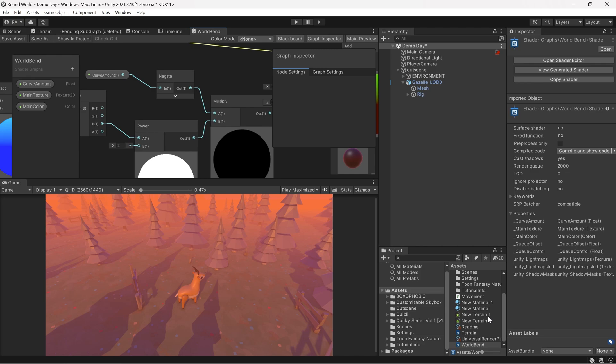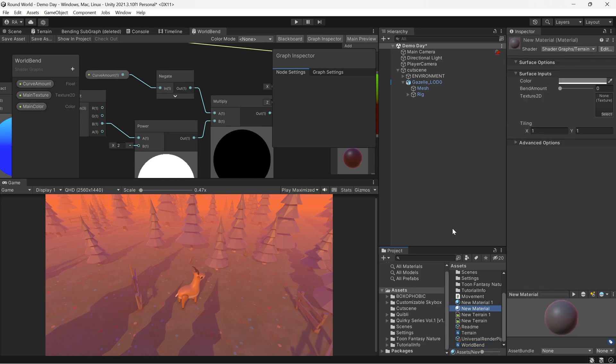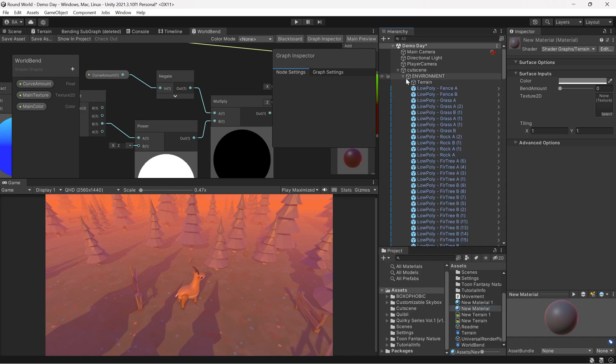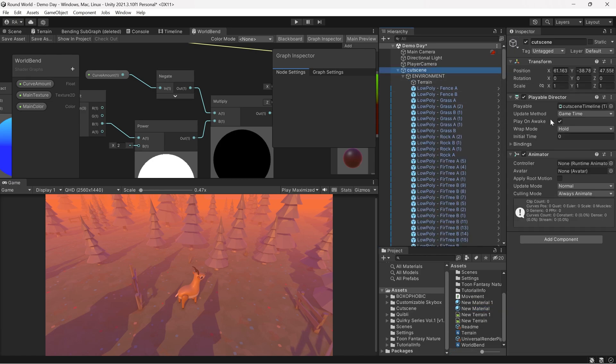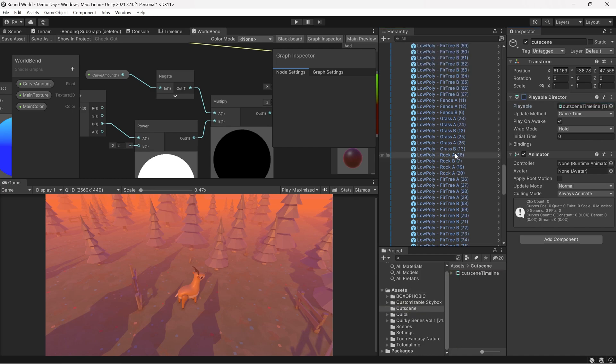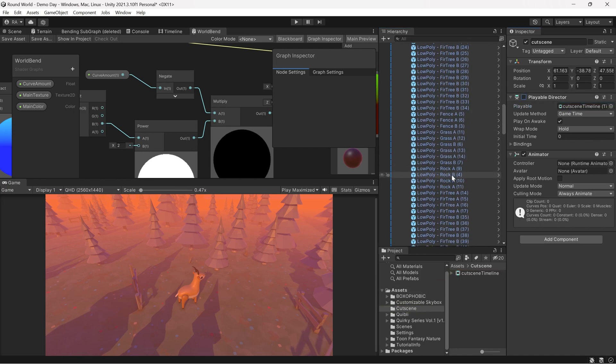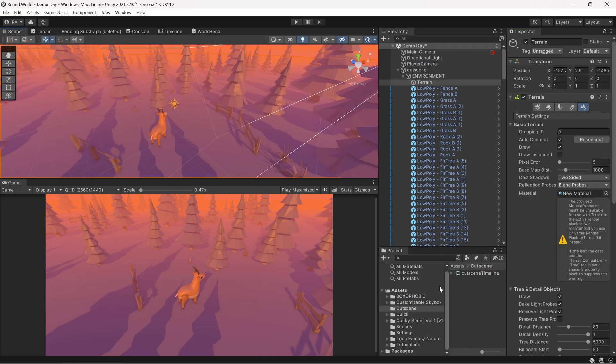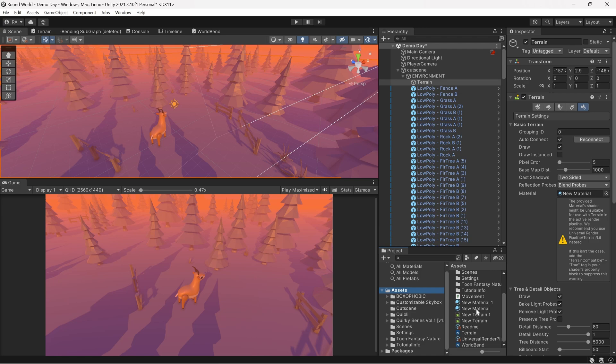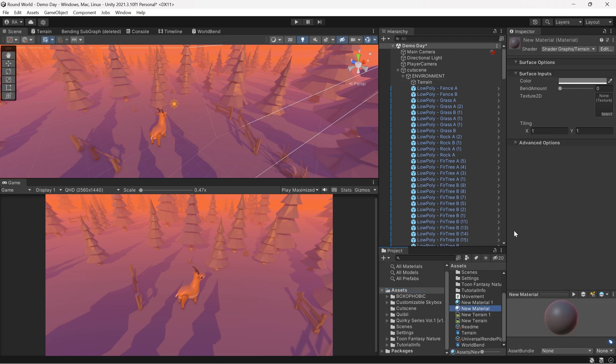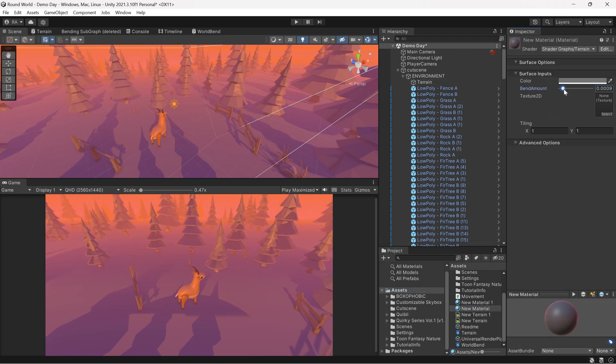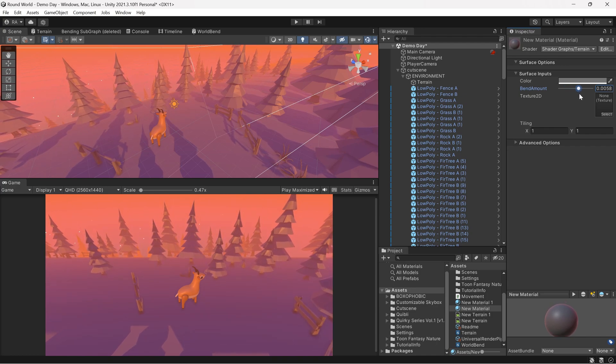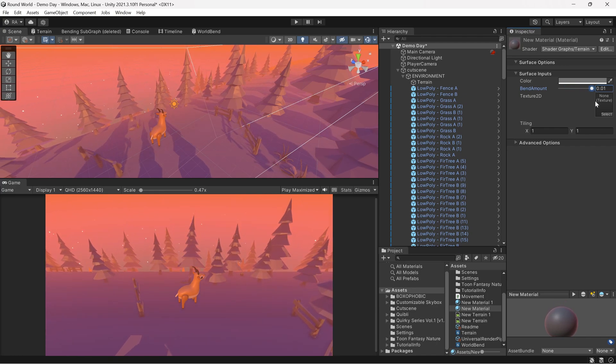Now we add the shader graph that we created to a new material. Then I applied the same material to all the game objects in the scene just to simplify this example and see the results live. After we applied the material to all game objects in the scene, now we can see how we can curve the world. Let me make sure that I have added that to everything, including the terrain. If we select now the material that we created, then change the bend amount, we can see the world started bending.